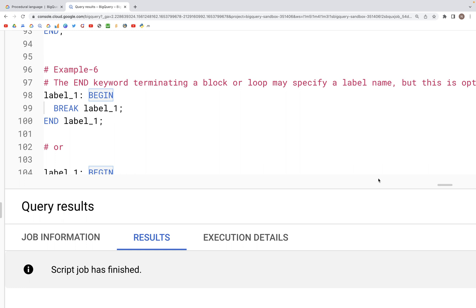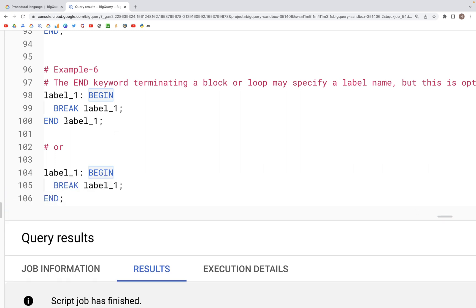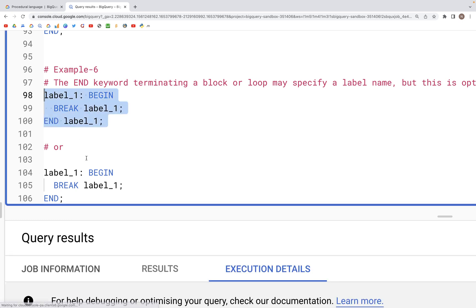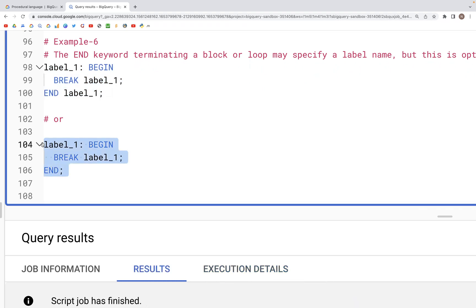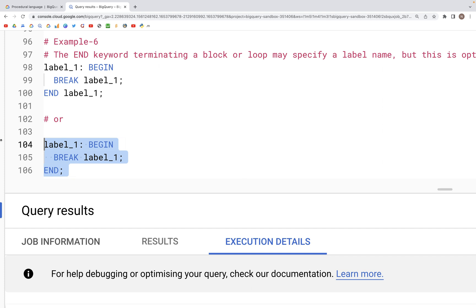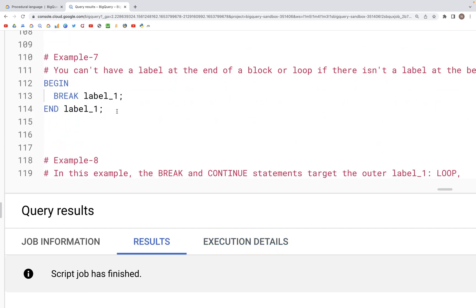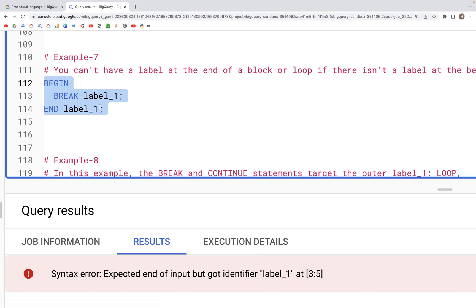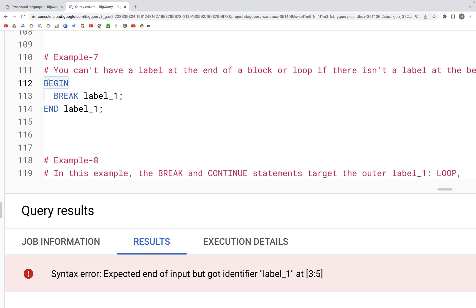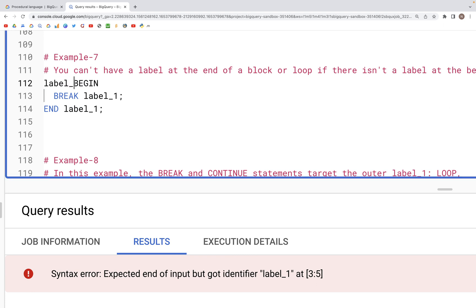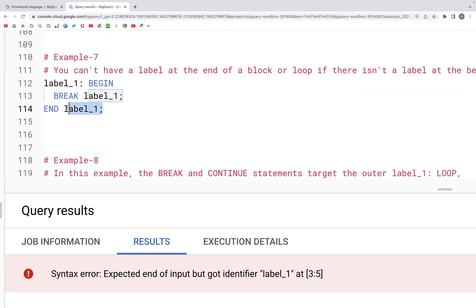As we talked about earlier, we can have the label name written after the END word of the block and that will work just fine, or we can optionally omit it — both are valid. However, we cannot have an end label name written at the end without it being assigned before the beginning. This won't work and will give an error, because we need the label to be specified before BEGIN for it to exist after the word END.